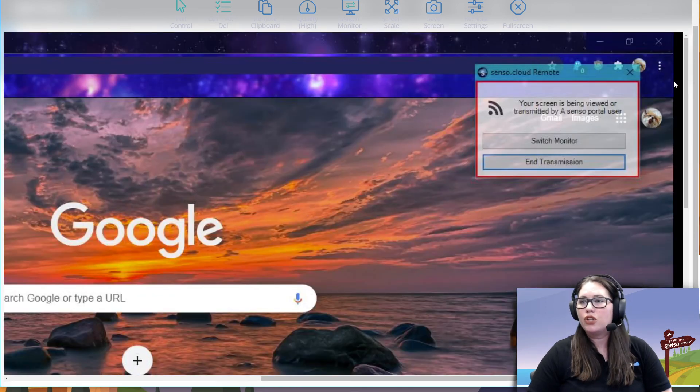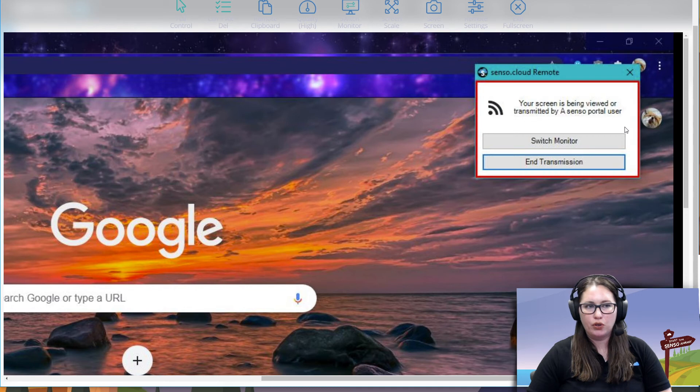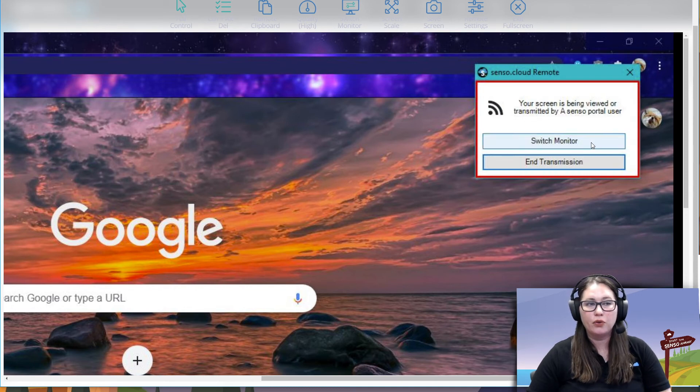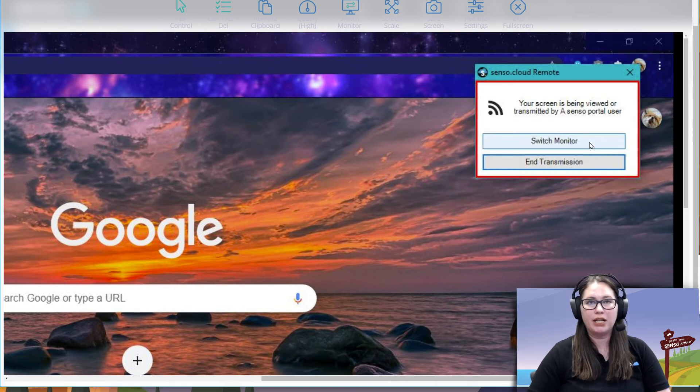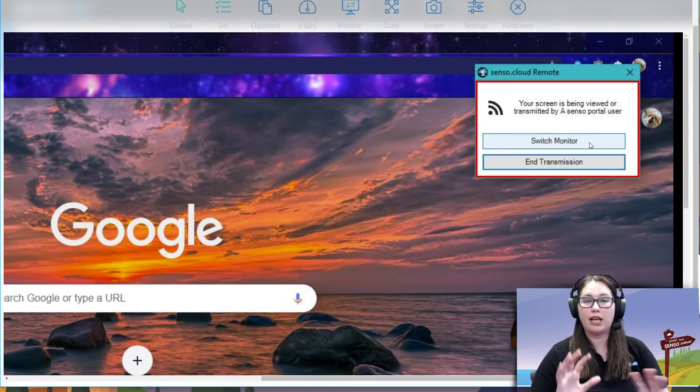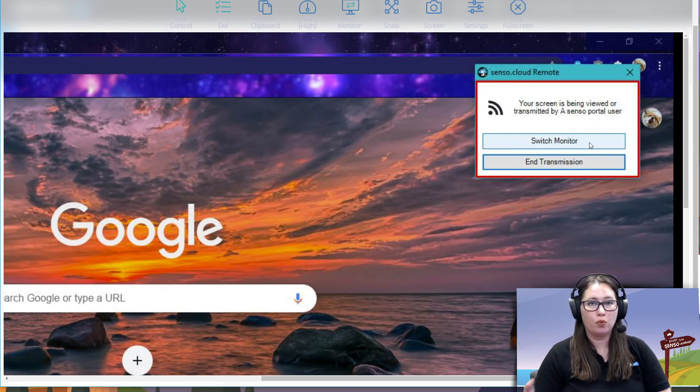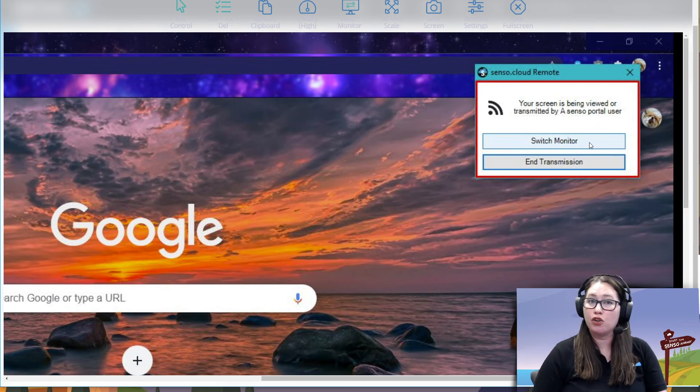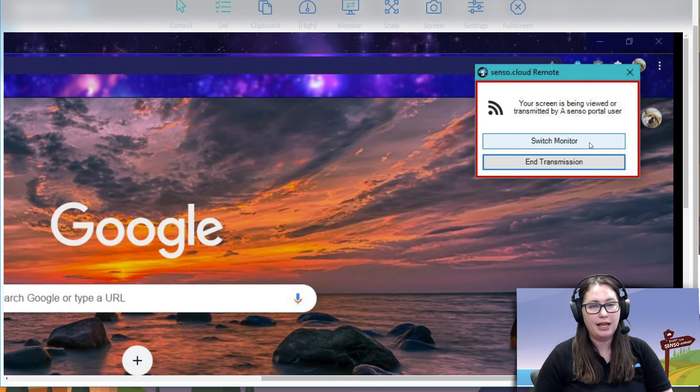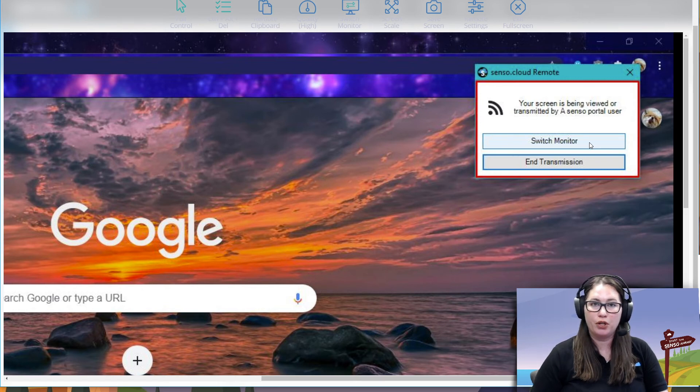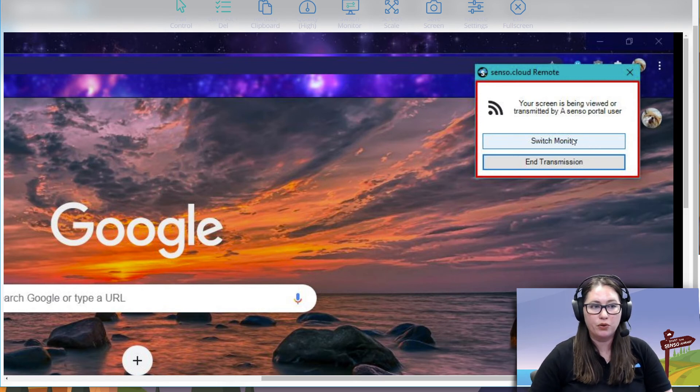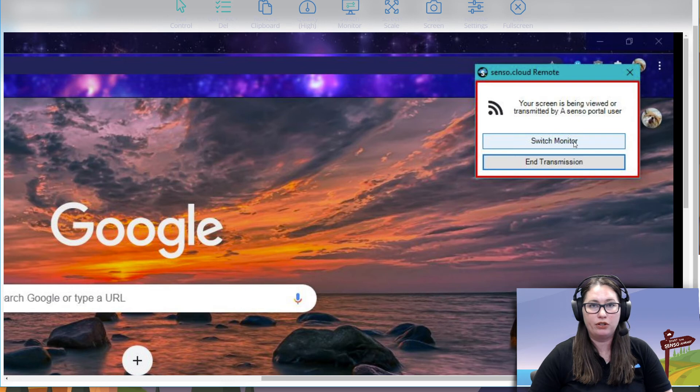This screen is being transmitted. You are transmitting this out. So this switch monitor is really great because some teachers, they have dual monitors set up. You can actually have your presentation on one monitor and your notes on another. So you can present that to the class, but have your notes open on another one and switch back and forth. So that's a really nice tool to have there.